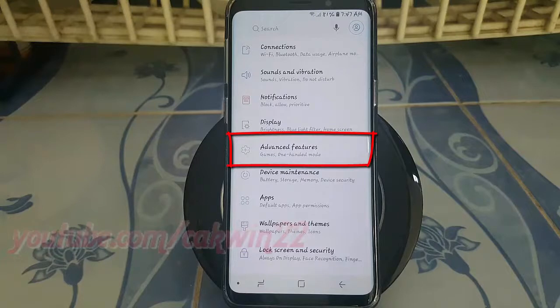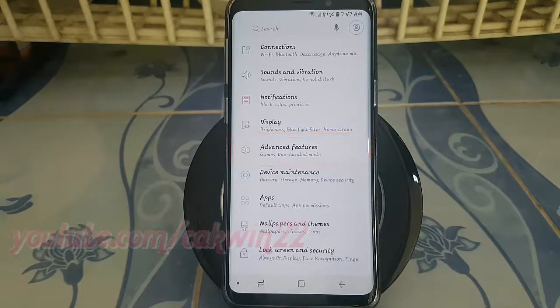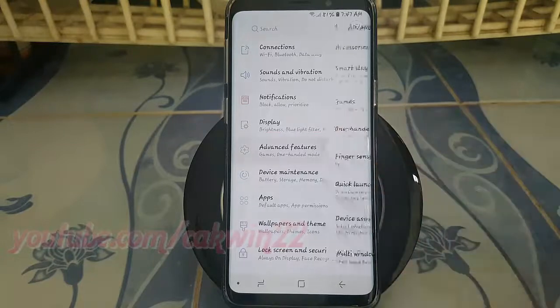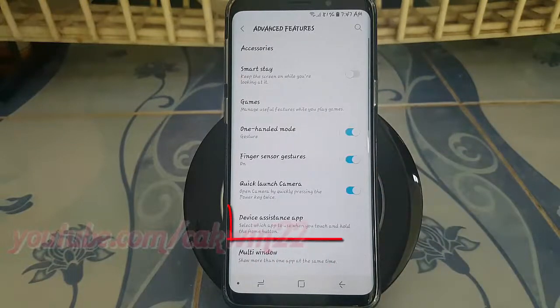Tap Advanced Features. Tap Device Assistance App.